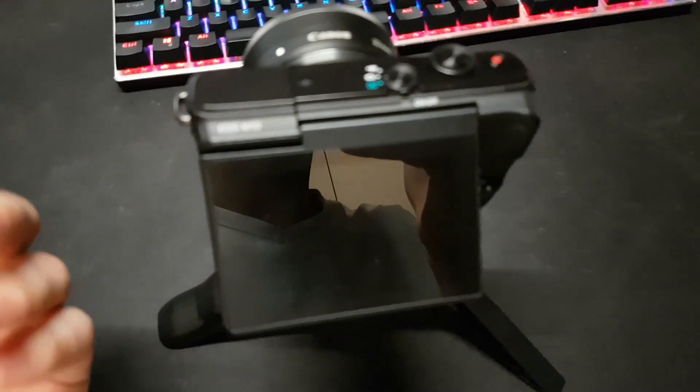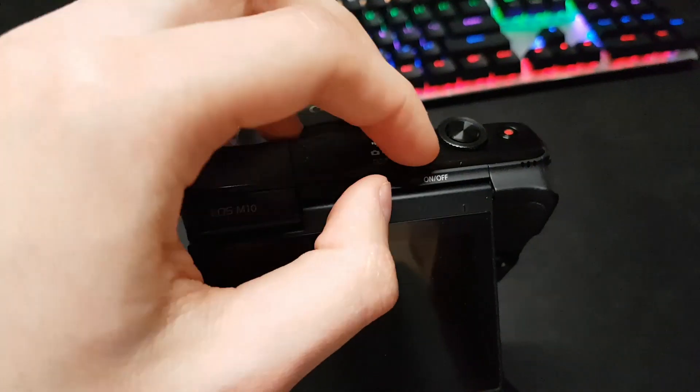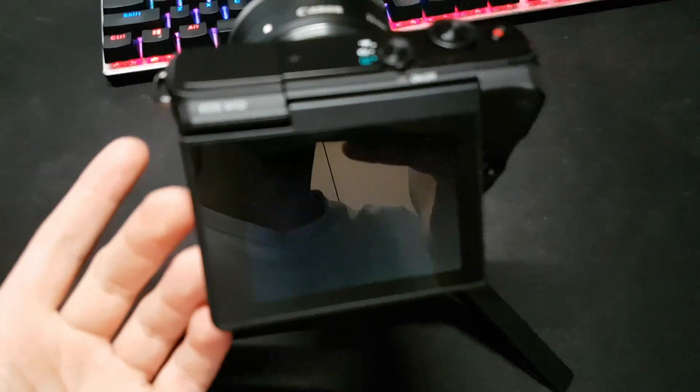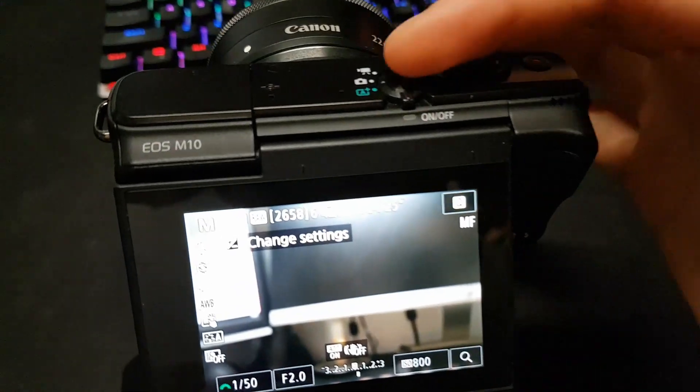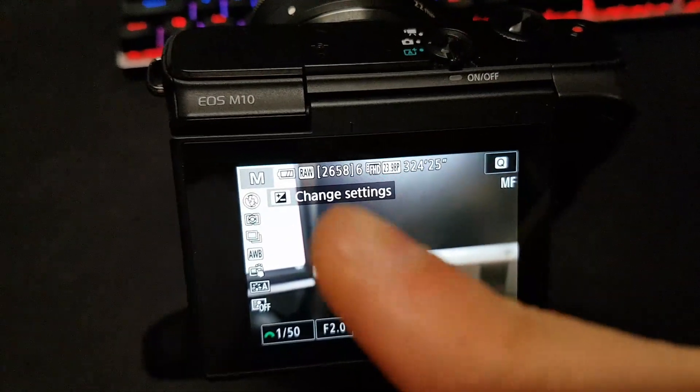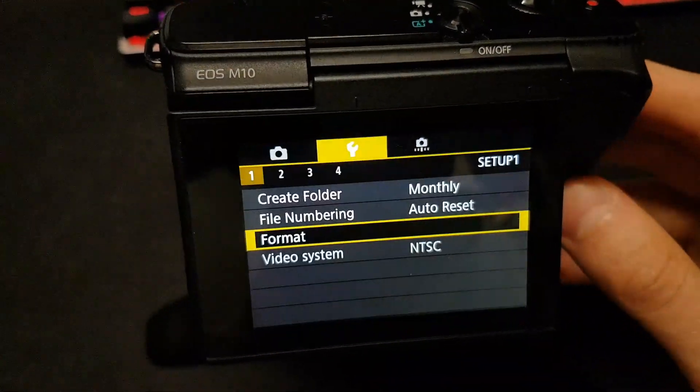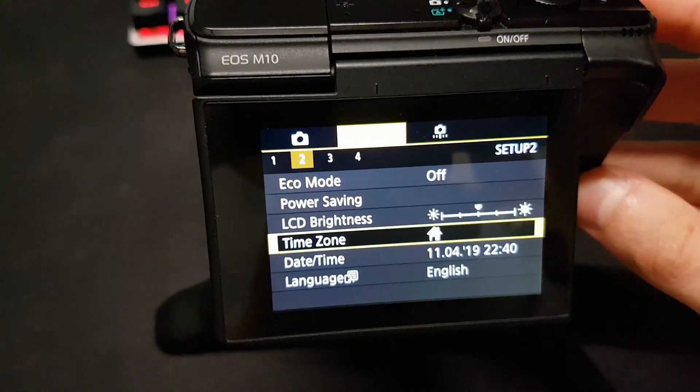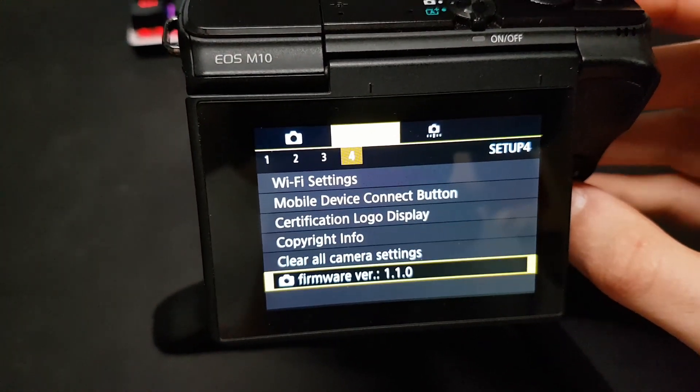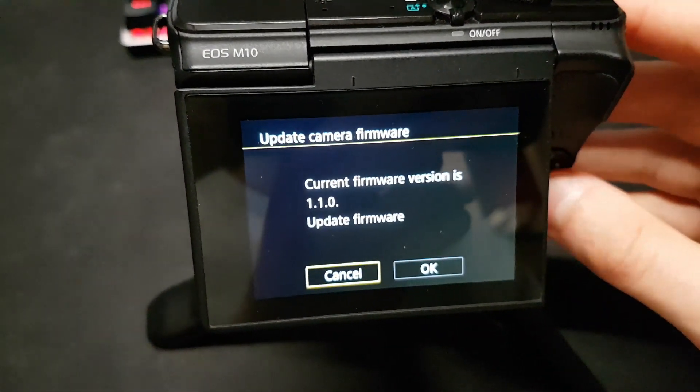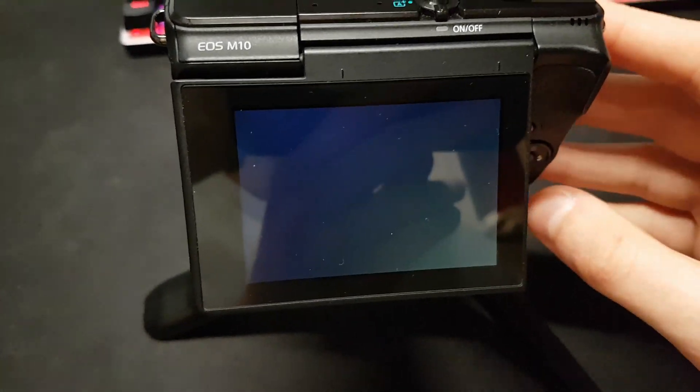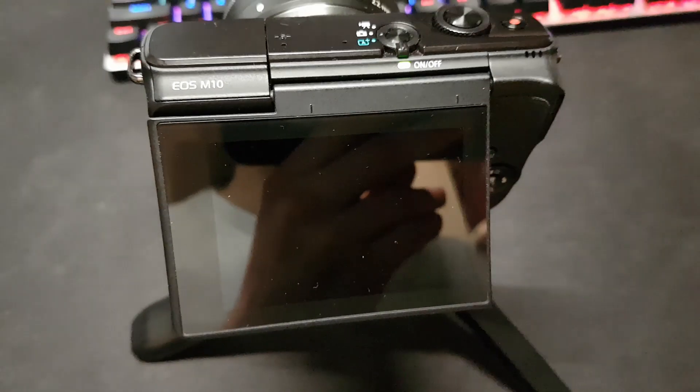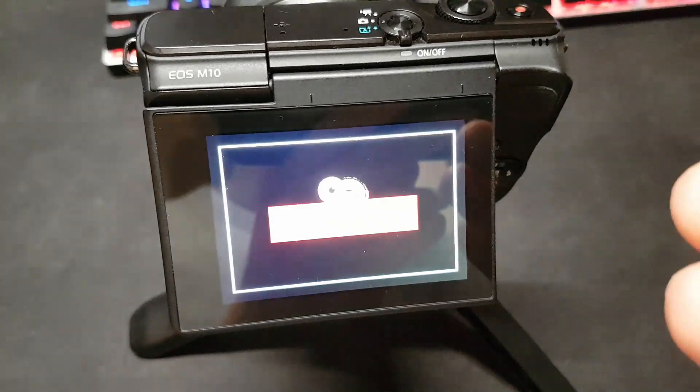So I've inserted my card in the EOS M10. I'm going to start it up. Now you have to be in the picture mode in the manual. You're going to press menu. You're going to go to the fourth option here. Go to firmware version. Click on camera. Click OK. Select that file. Click OK. And this is going to start the custom firmware.